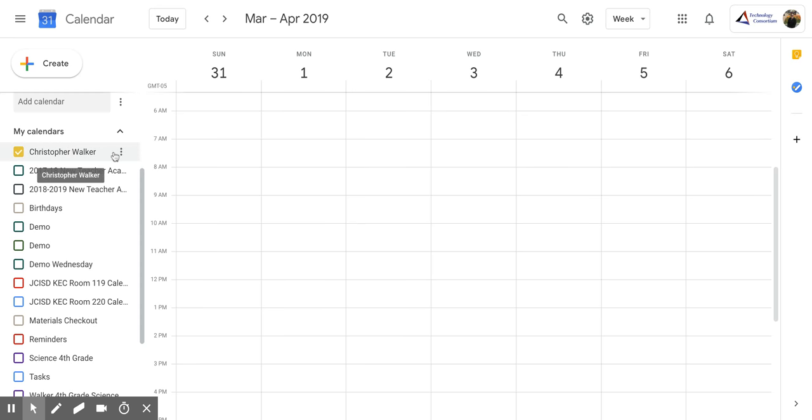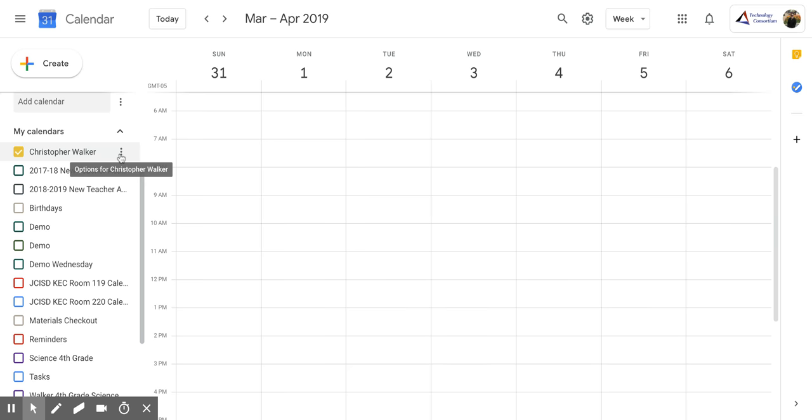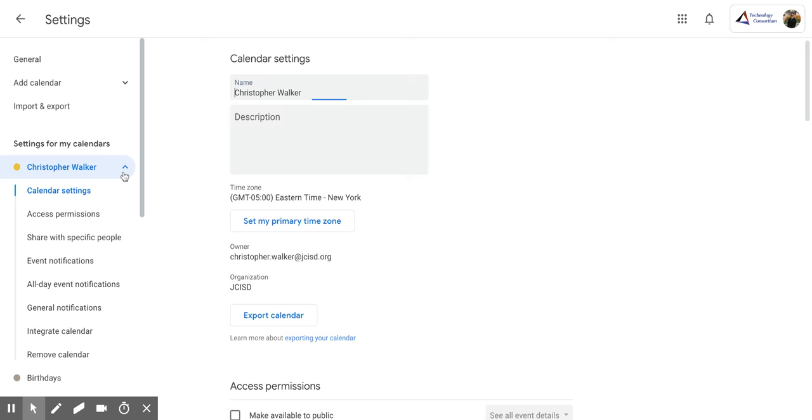And then next to it you want to click the three vertical dots and then settings and sharing.